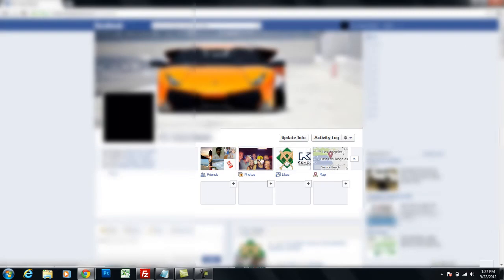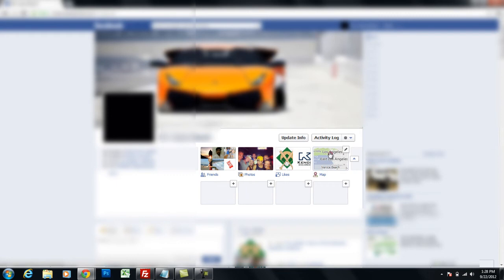just simply scroll to the top, and where it shows your friends, your photos, your likes, your map will be in one of these boxes, and all you need to do is click on this pencil